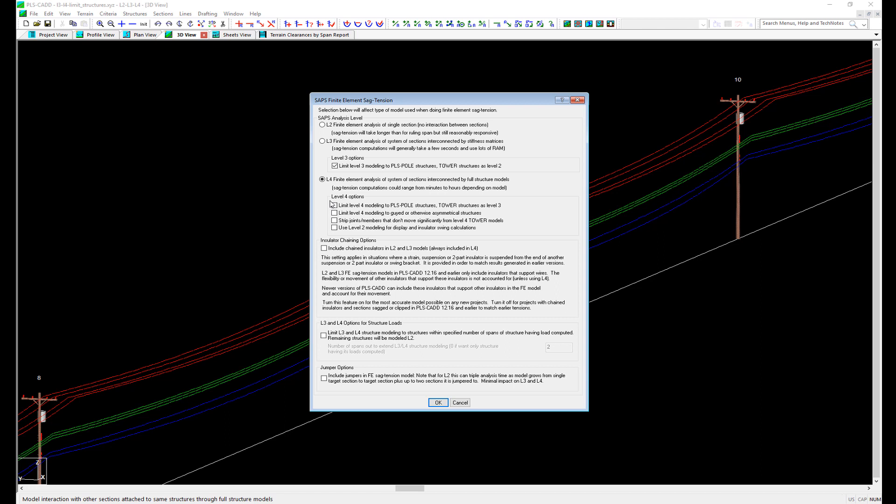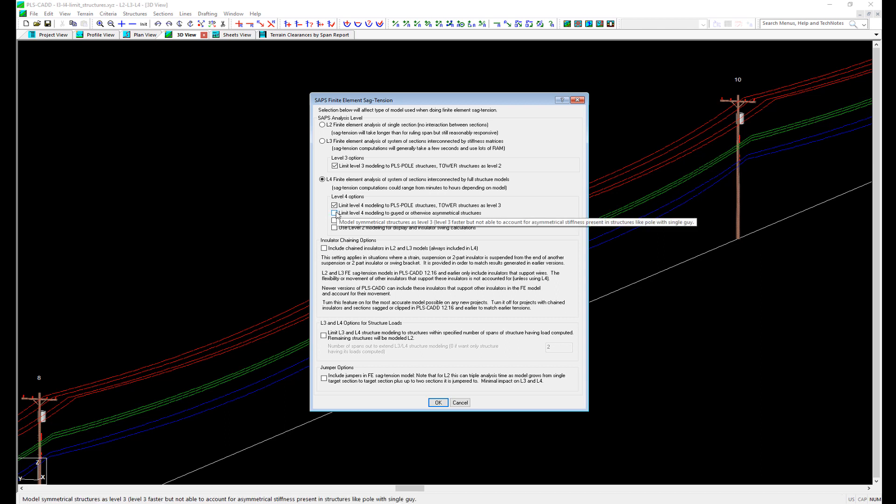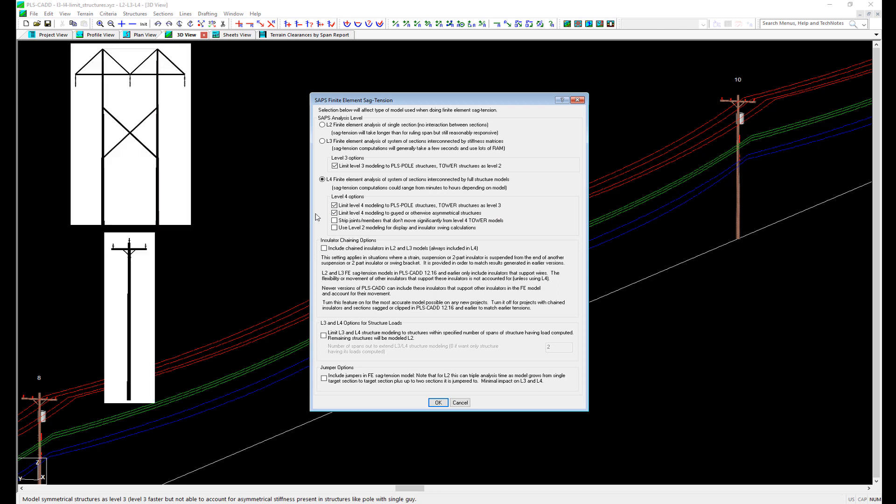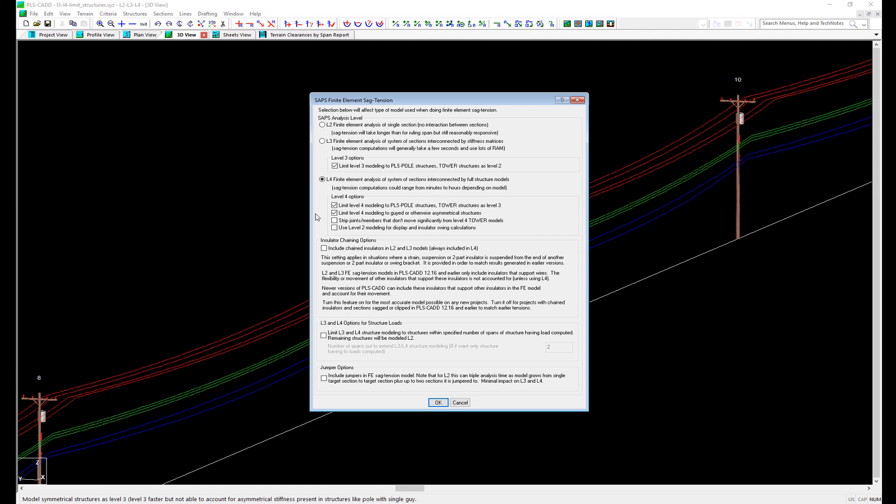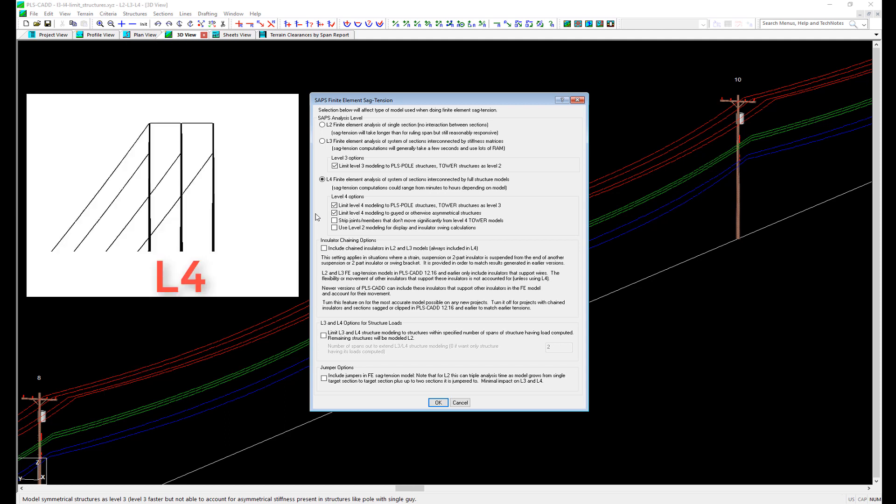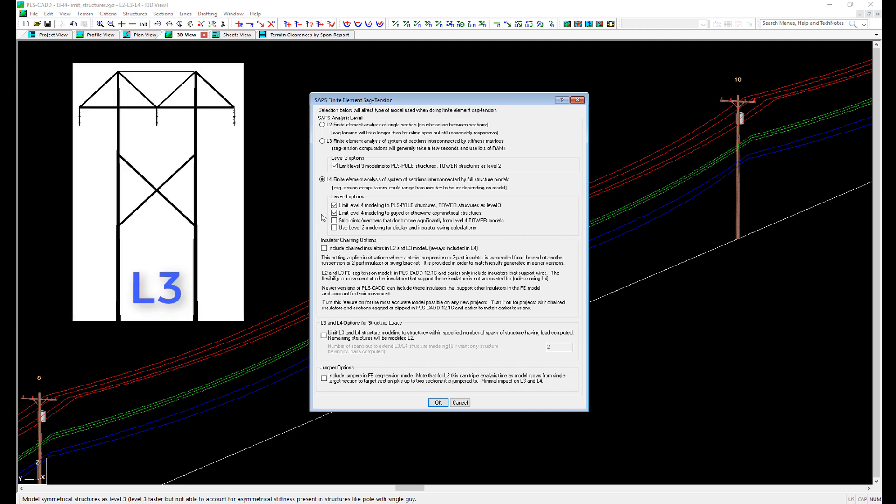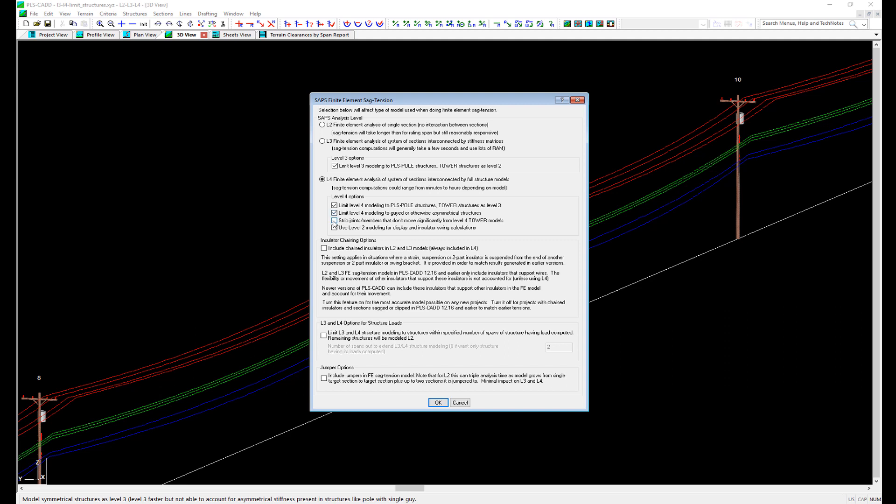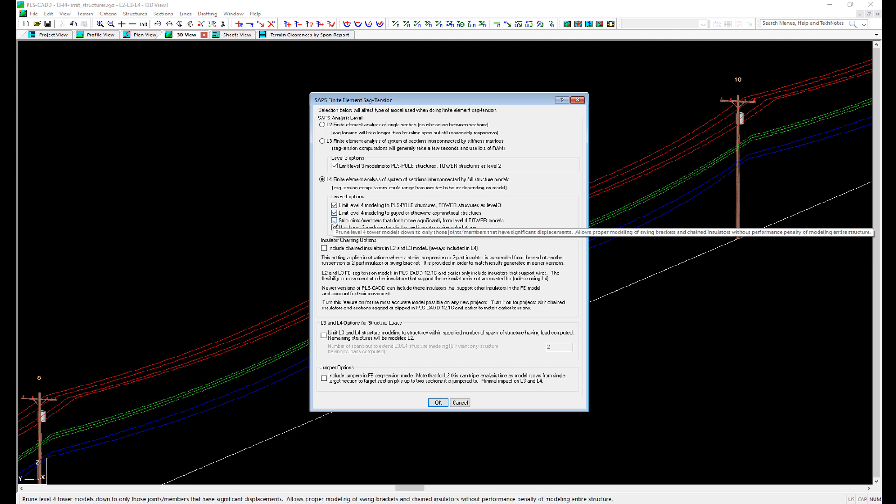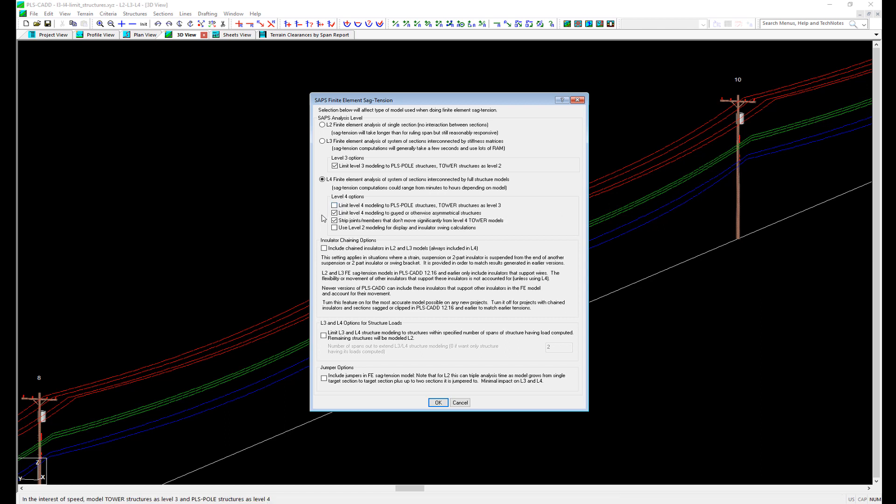L4 analysis also has some options to make it run faster. The first option is to use L4 on PLS pull structures only and limit tower structures to L3. Just like the option in L3, this is limiting tower structures to a lower level of analysis because they are typically very rigid and do not deflect heavily. The next option is to limit L4 to just structures that have guy wires or asymmetric stiffness. With this option, structures that do not have guys or are symmetrical can be analyzed in L3. These options can give you the best of both worlds between L3 and L4, with the accuracy of L4 for structures that need it and the speed of L3 for acceptable structures. The third option in L4 is to strip or remove joints and members from tower structures that do not deflect a lot. This option can simplify tower structures being L4 analyzed to speed up the analysis, and should only be used if you are not choosing the first option to make tower structures analyzed in L3.